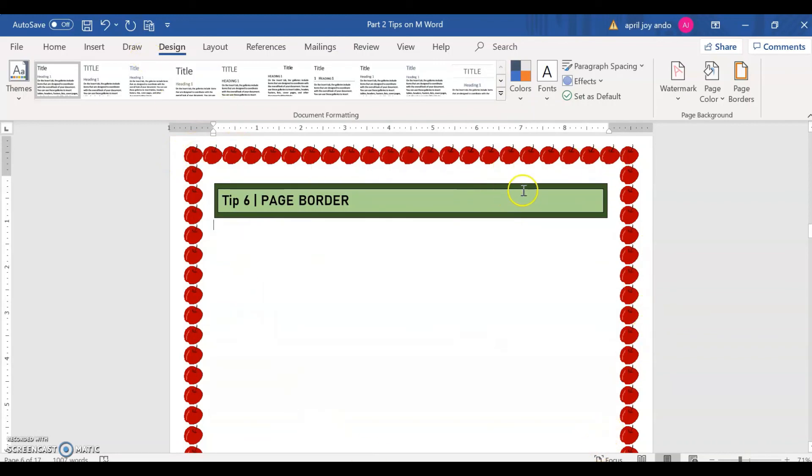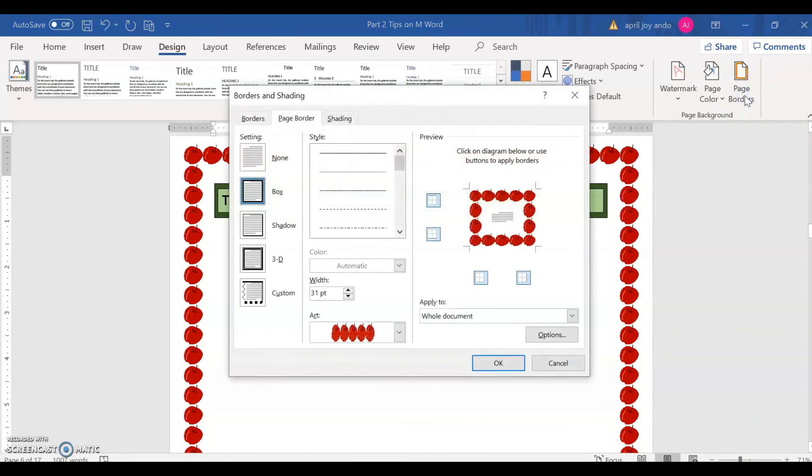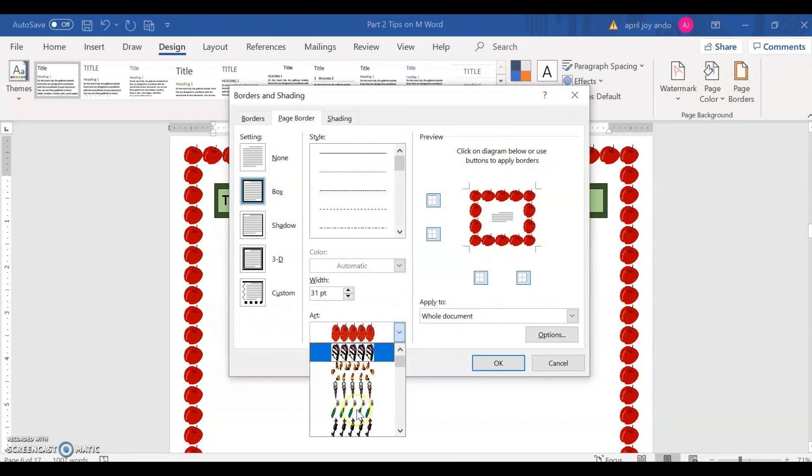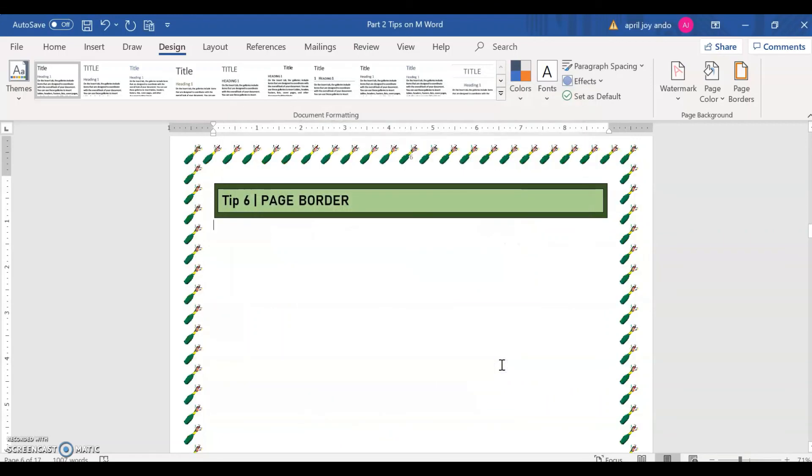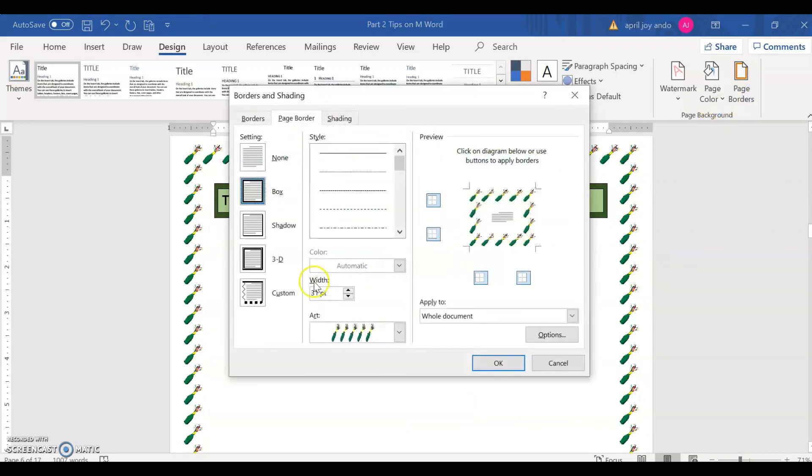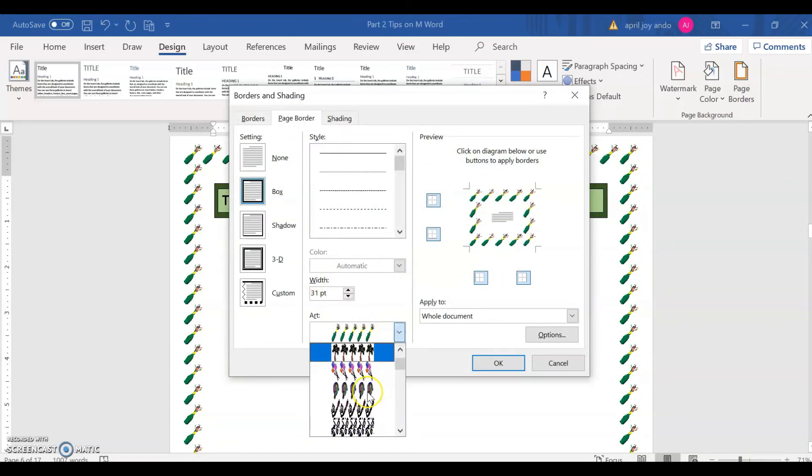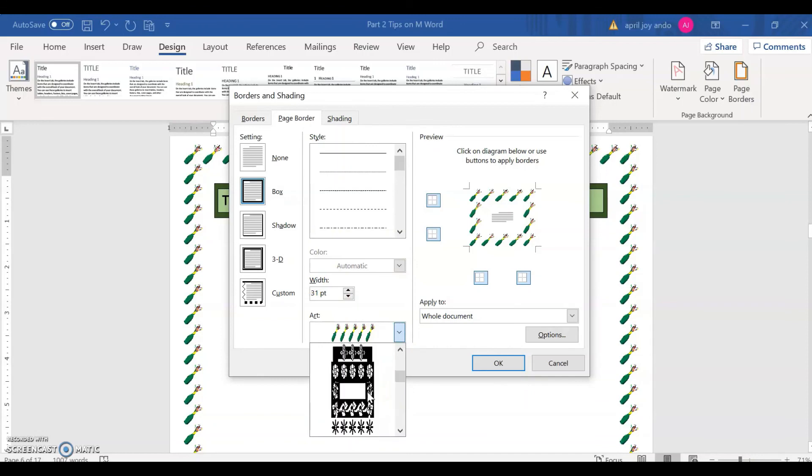It's around the Word document, serving as page borders. If you want to change that, say this one here. Click OK. So now you have another page border. You can actually select page borders here from the options.